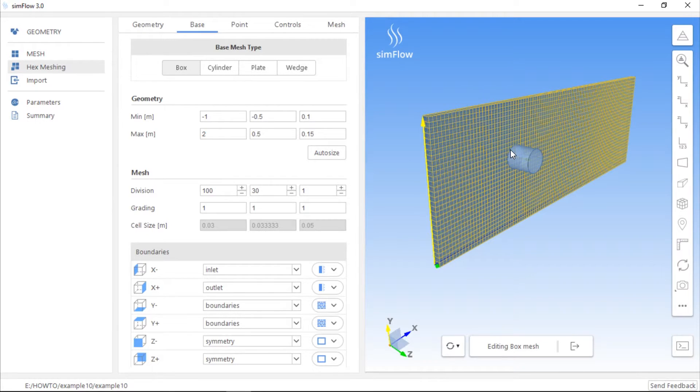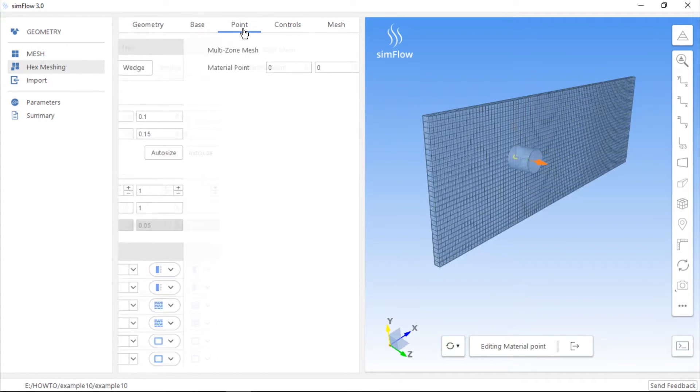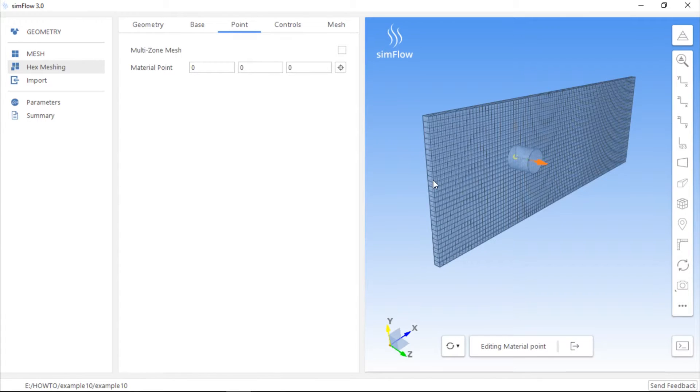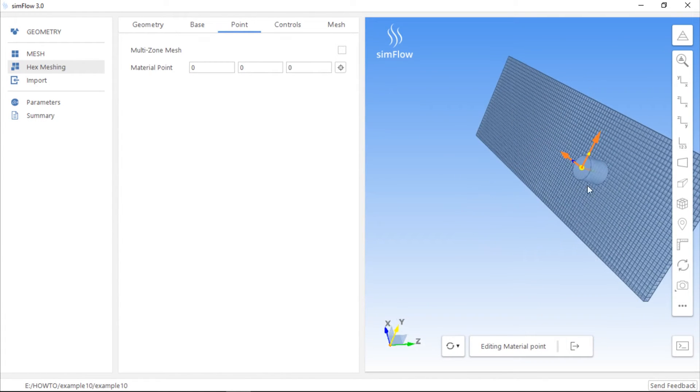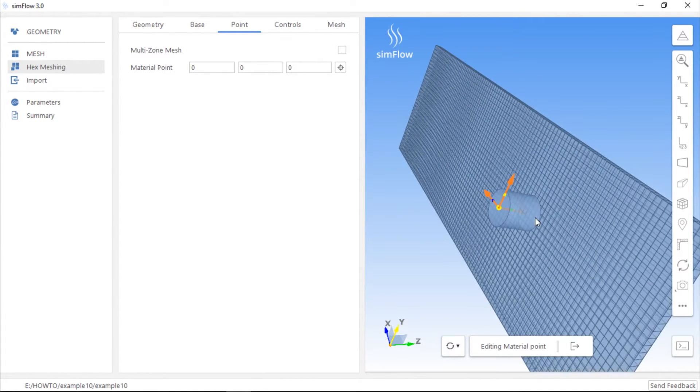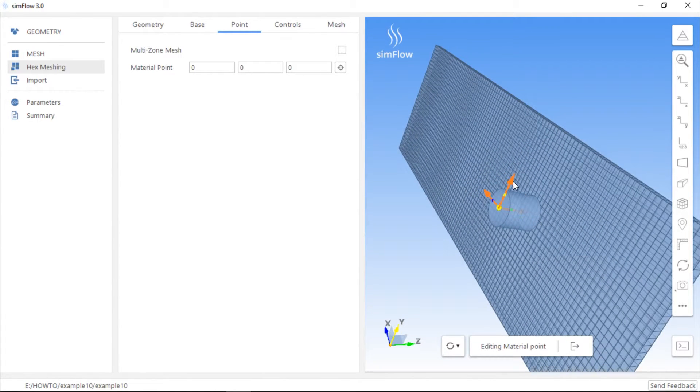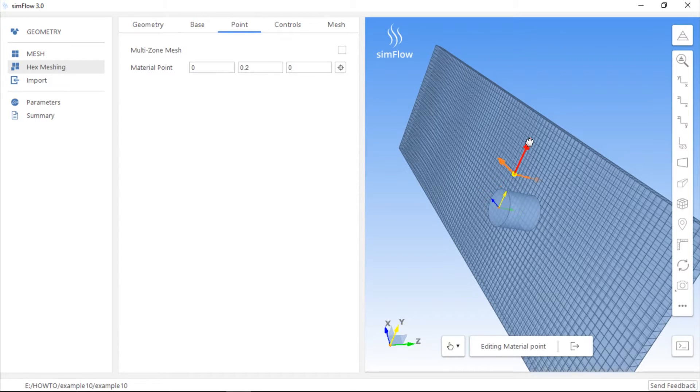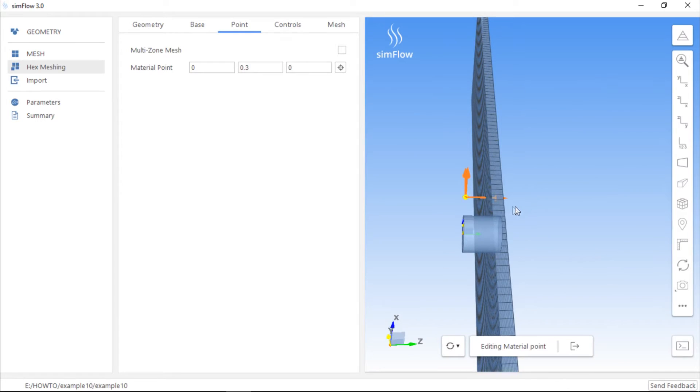This is the fluid region and this is the solid region. First we will create a mesh in the fluid region. We need to go to the point tab in the hex meshing panel and drag the point to the fluid region beyond the cylinder. In order to do this, you have to press ctrl on your keyboard, click on the arrowhead and drag the point.